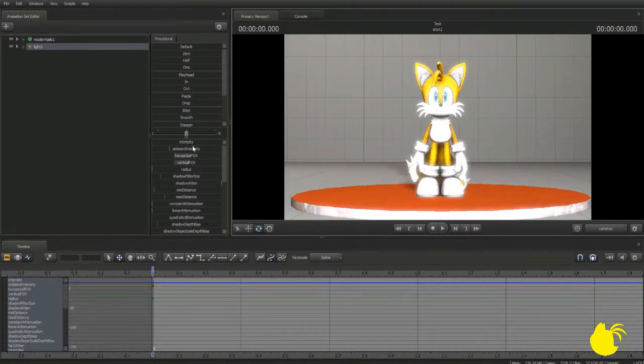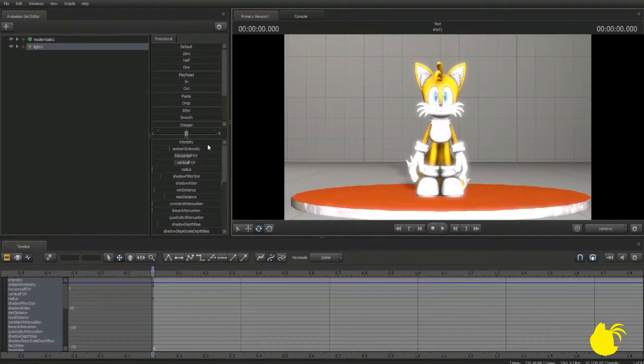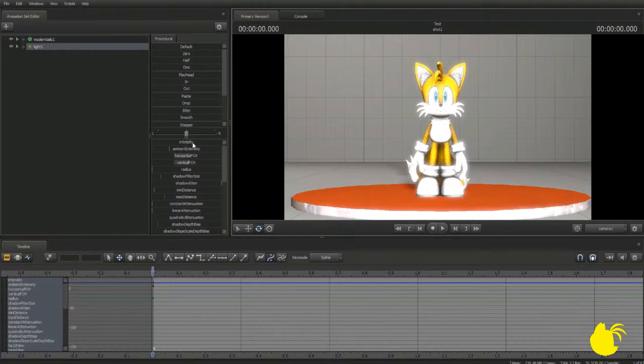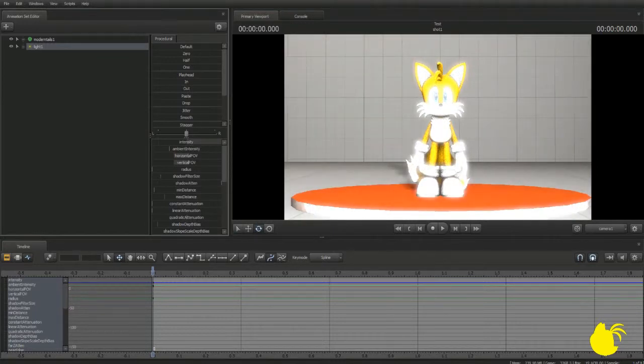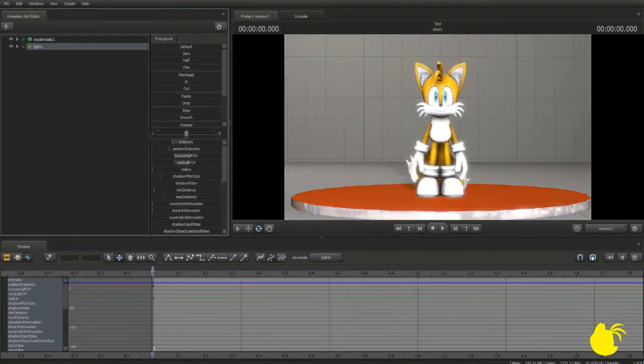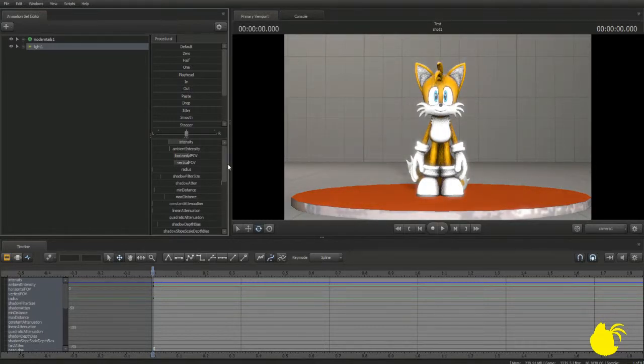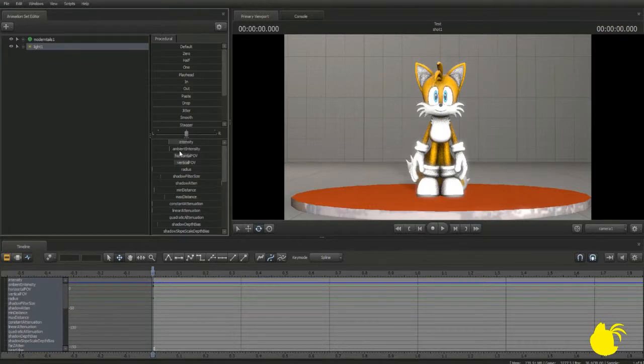So what we're going to want to do now is mess around with the intensity. This intensity right here measures how, well, intense the light's going to be. So this is set to middle, so if we set it to max, it's going to be really bright. So let's set that a quarter of the way down, and this is pretty good. Now, ambient intensity, I'm not exactly sure what it does, so let's not mess with that.